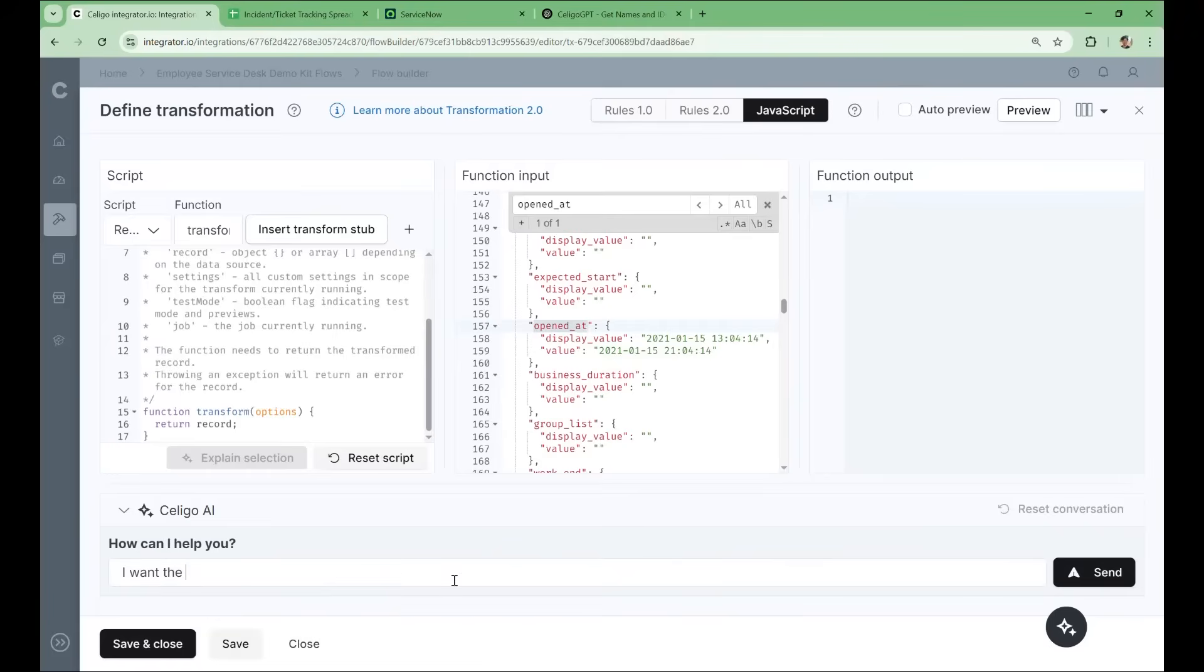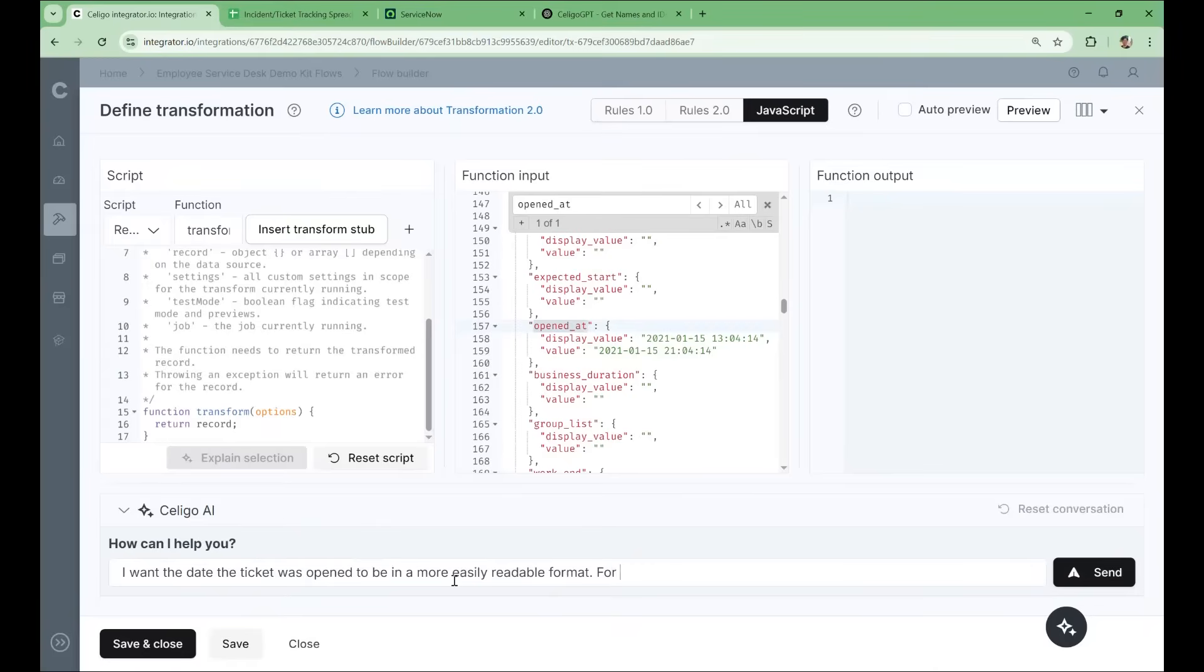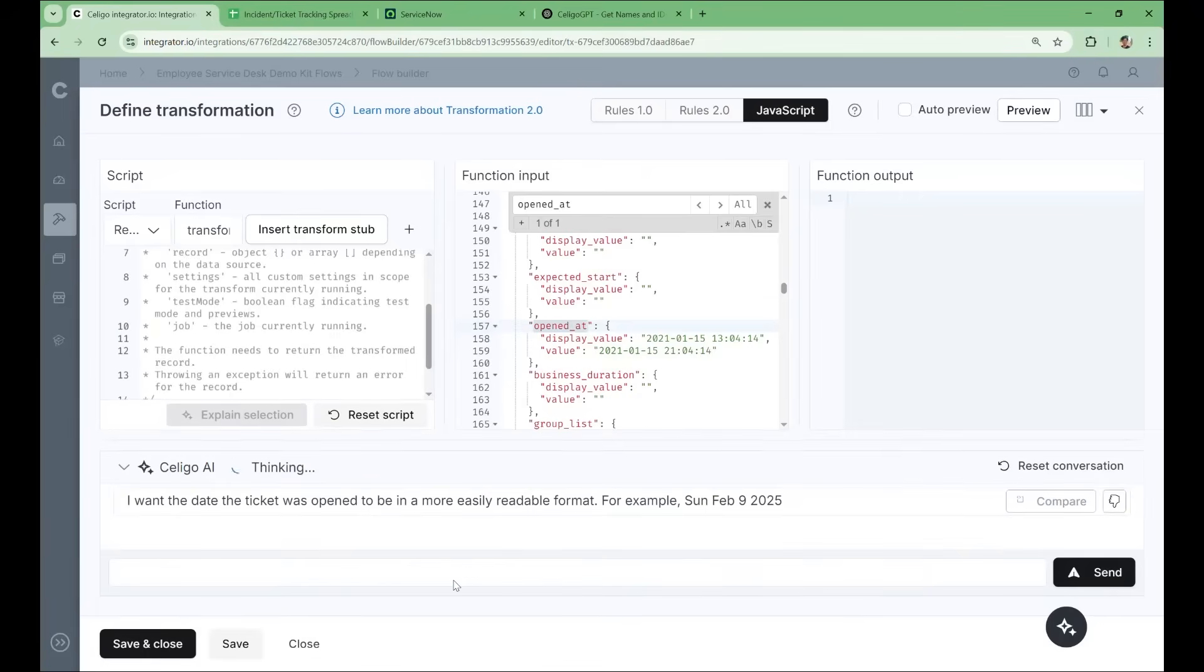We'll say, I want the date the ticket was opened to be in a more easily readable format. For example, Sunday, February 9th, 2025. And we'll send that.